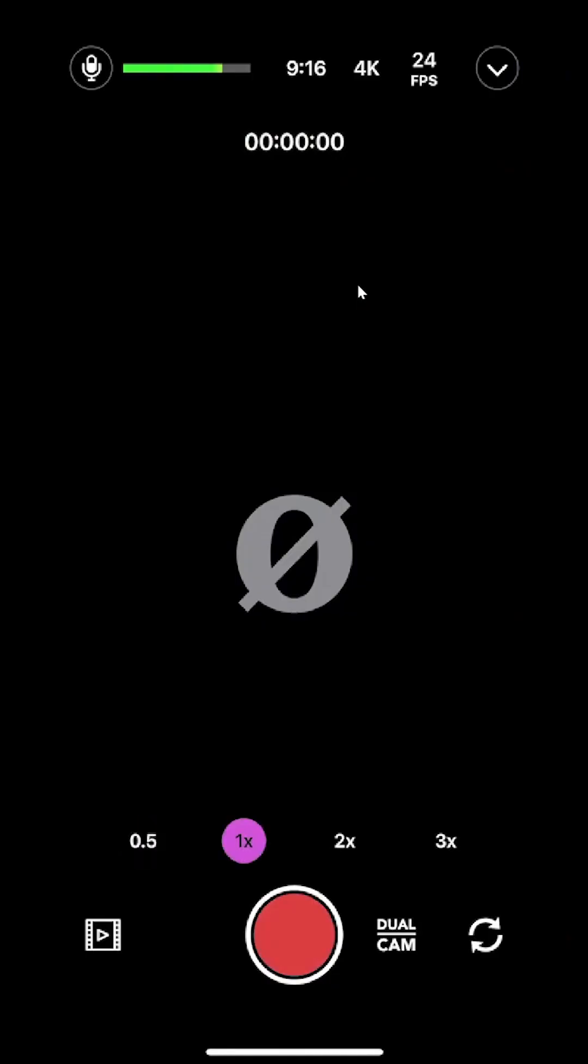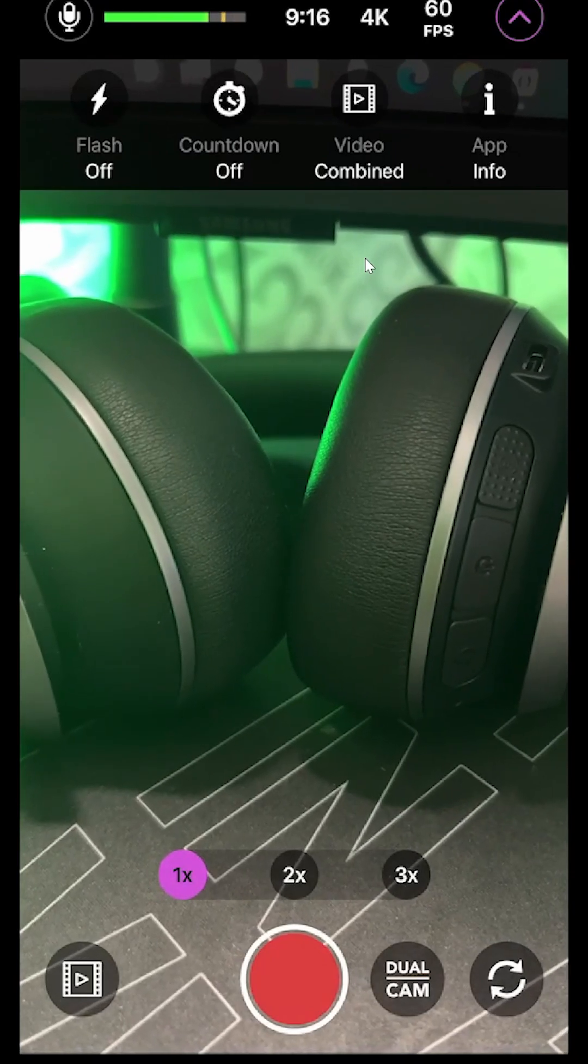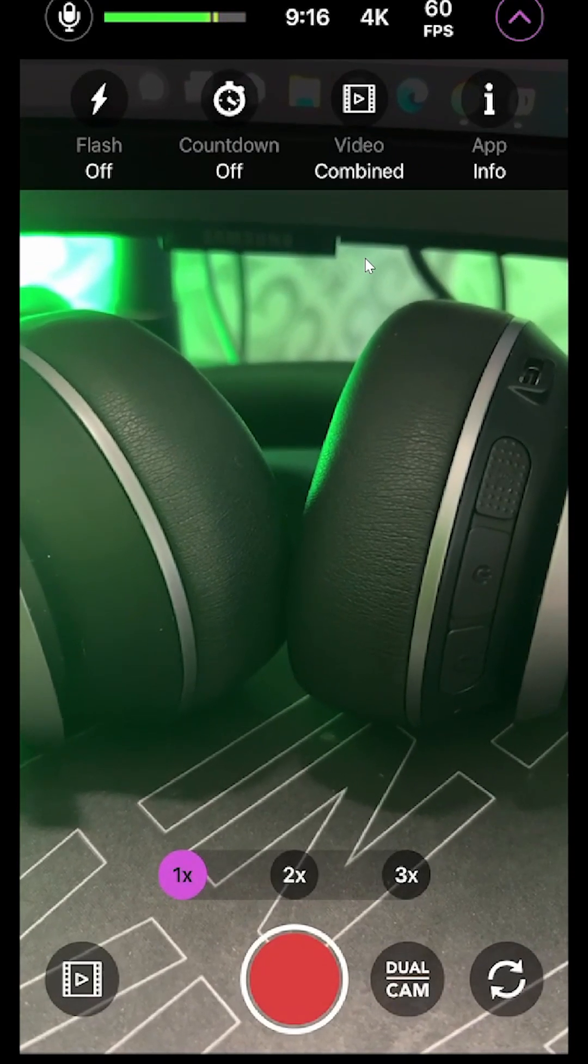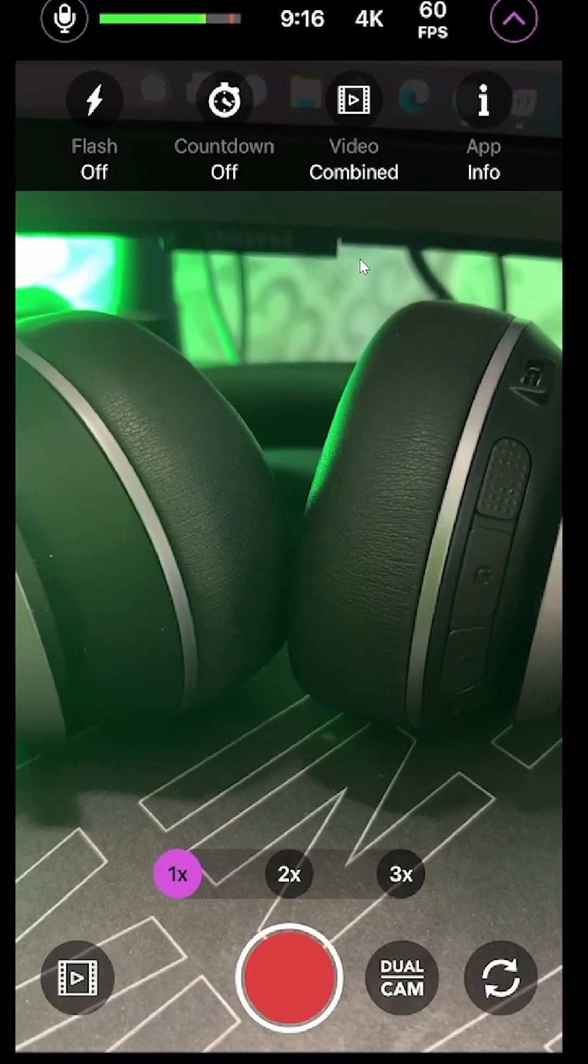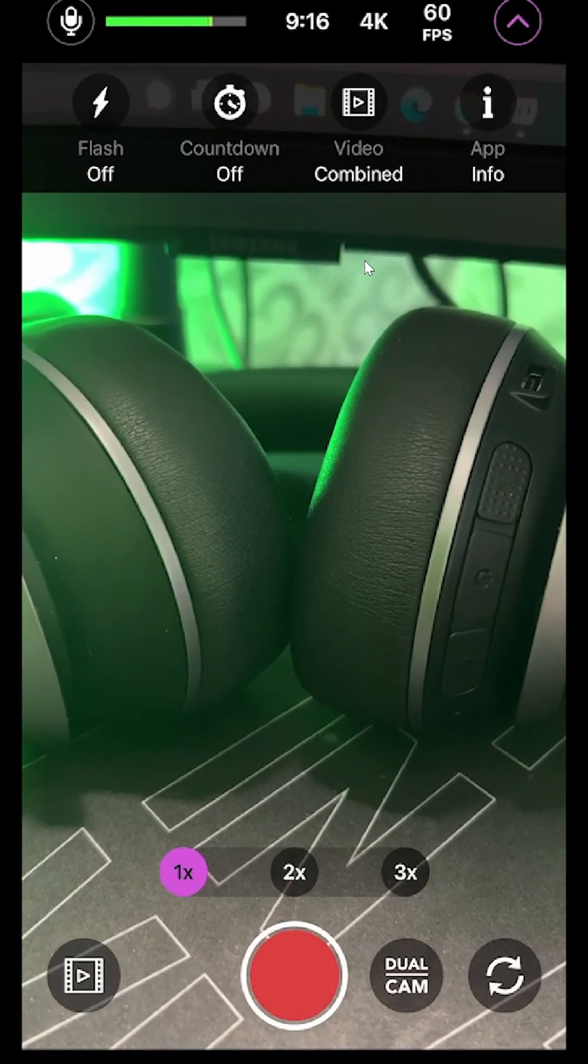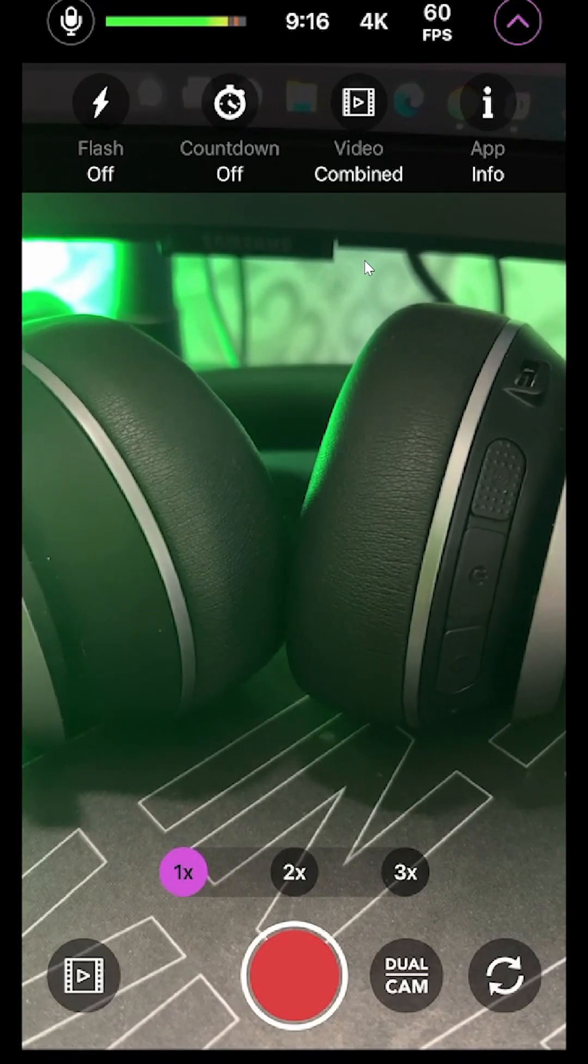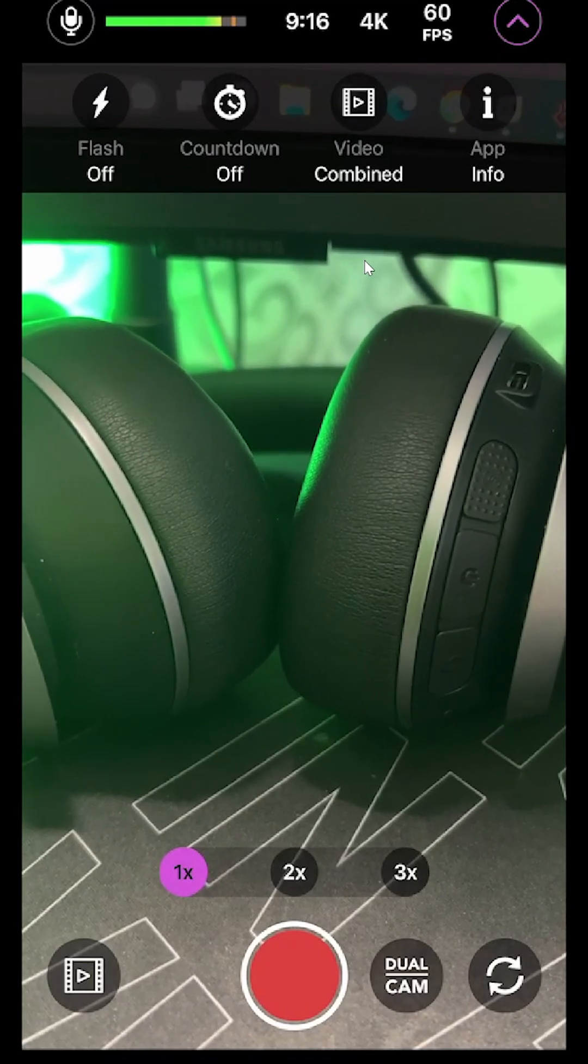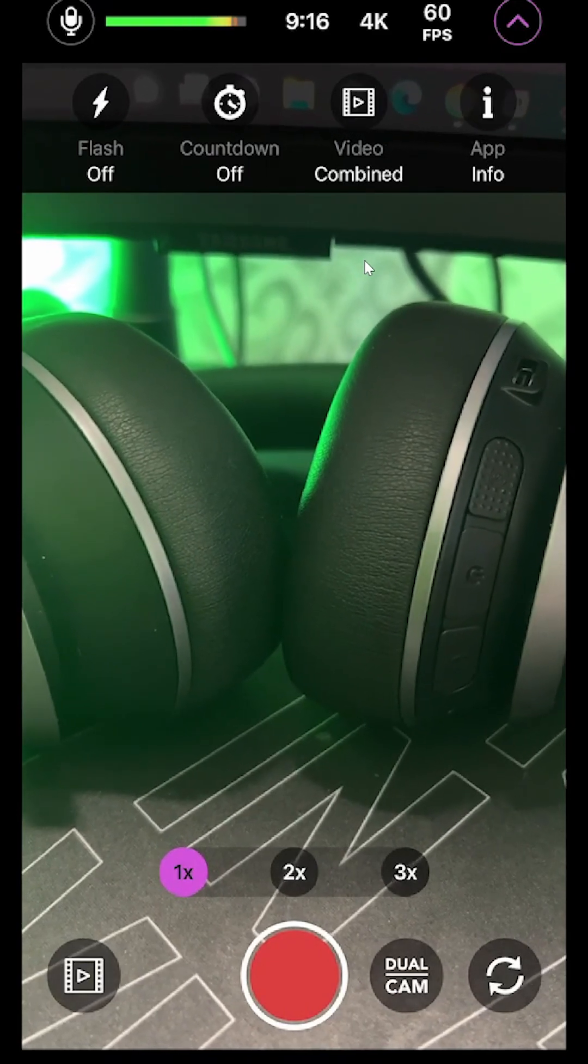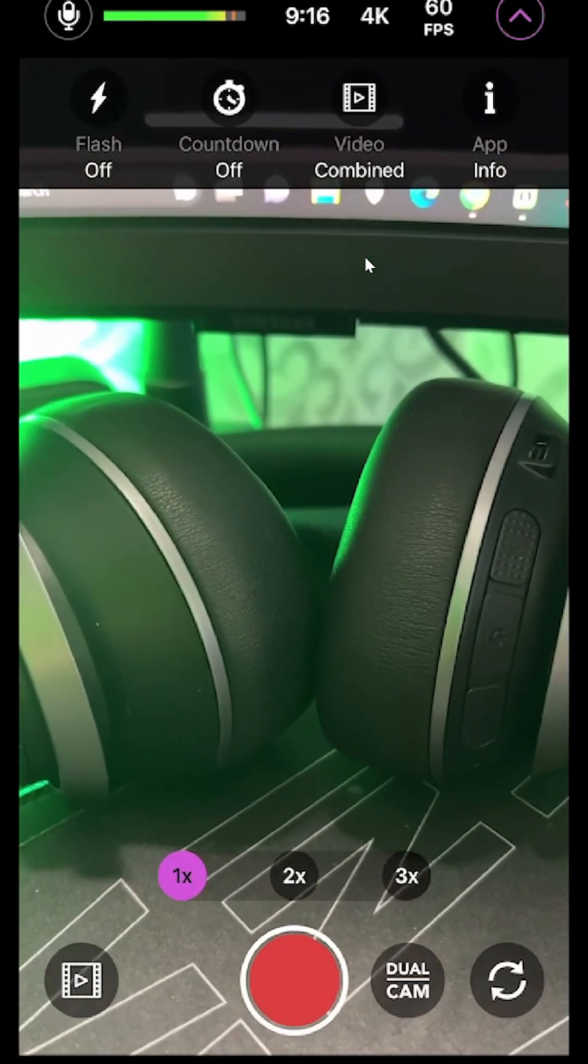The flyout you have where you can turn the flash on, countdown on and off to record the video, combined video combined so where you can do the out-facing camera and the front-facing camera, like picture in picture, whatever, and then app info.